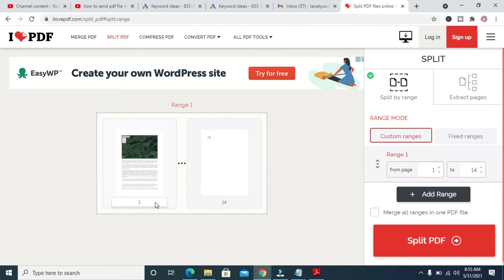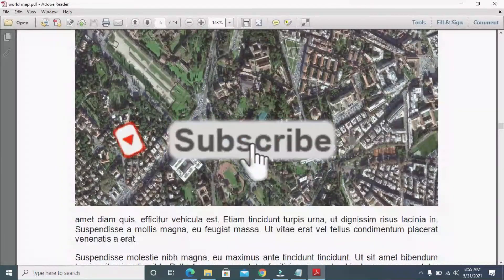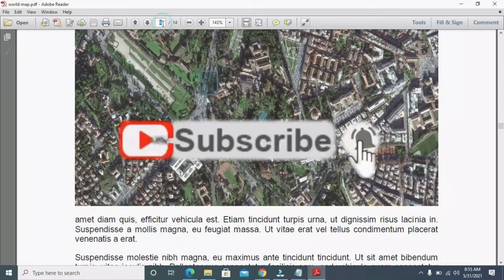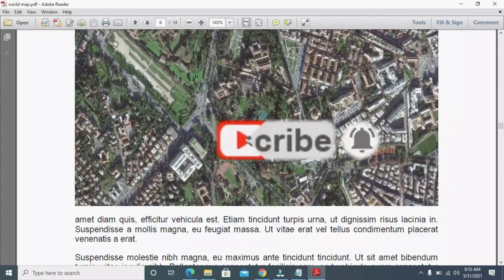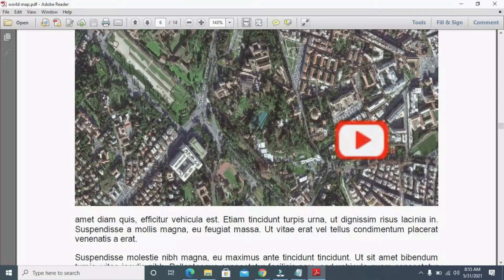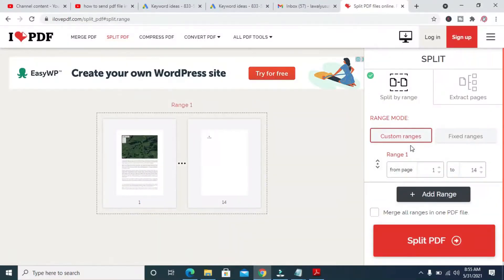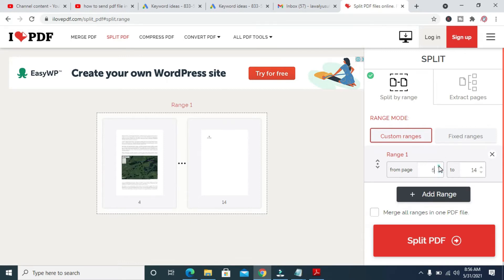As you can see, here are the pages from page 1 to 14, but we need only page 6, which is this one right here. Come down to the range section and change the first value to 6.